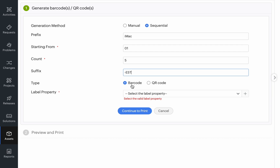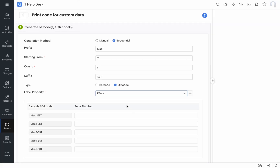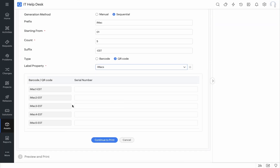Then I can choose whether it is a barcode label or a QR code label. Let's go with the QR code and then select our label. Now we have our barcodes generated and based on the information that I've added to my label, I need to add those details here. In this case, I want to add the serial number for each of my iMacs.